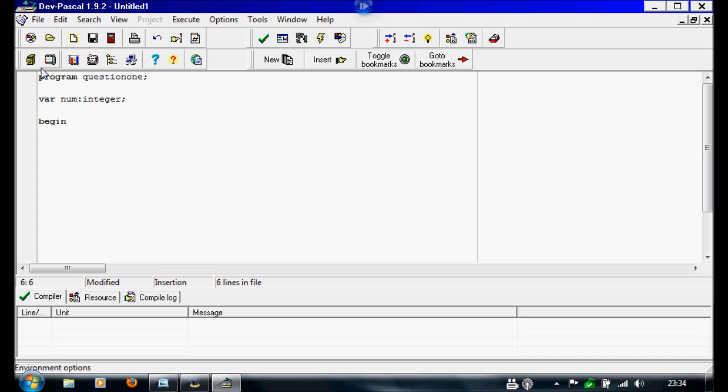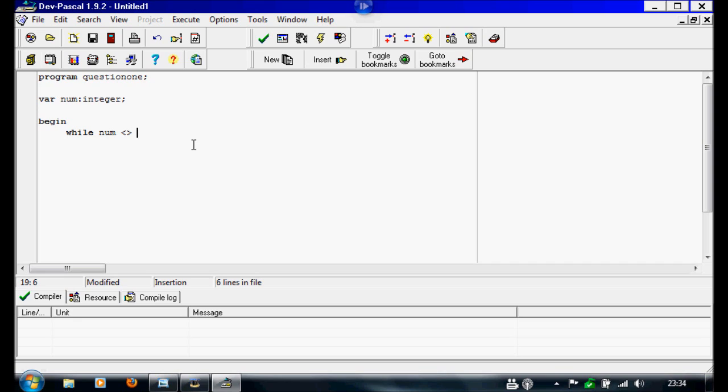For this we're going to do a while loop, so we're going to write while num, and to write is not, we're going to do these two which just means like these two together they'll mean not. So while it's not, for me I'm going to ask if it equals 4.